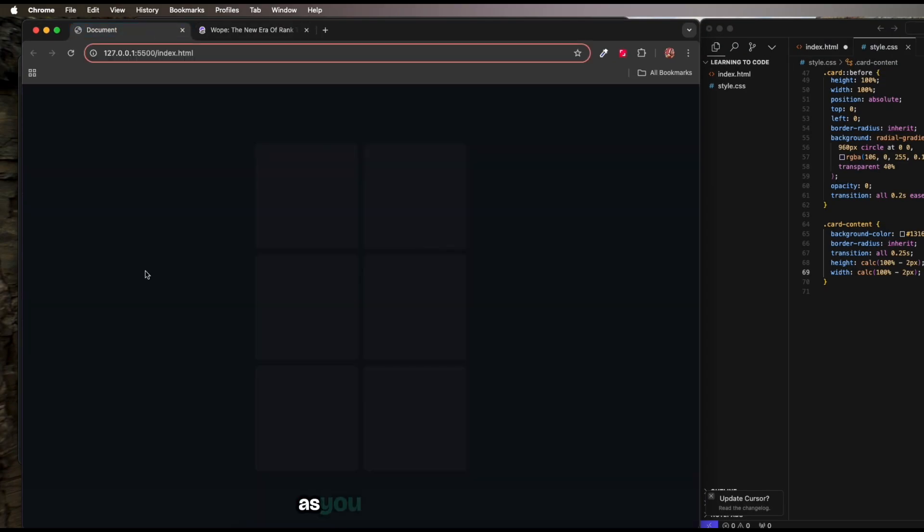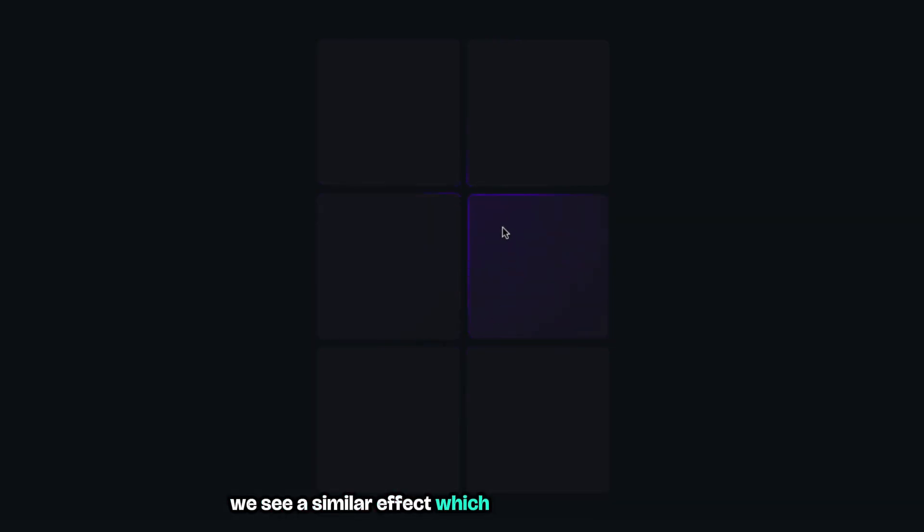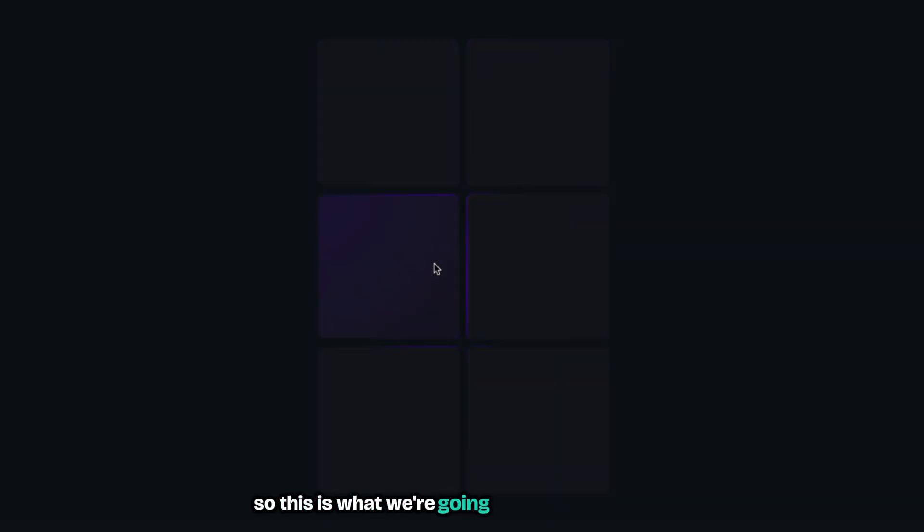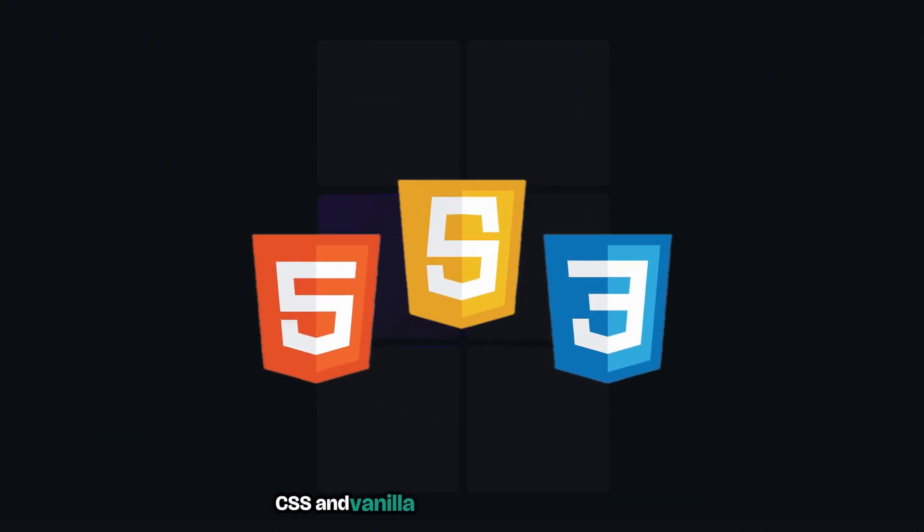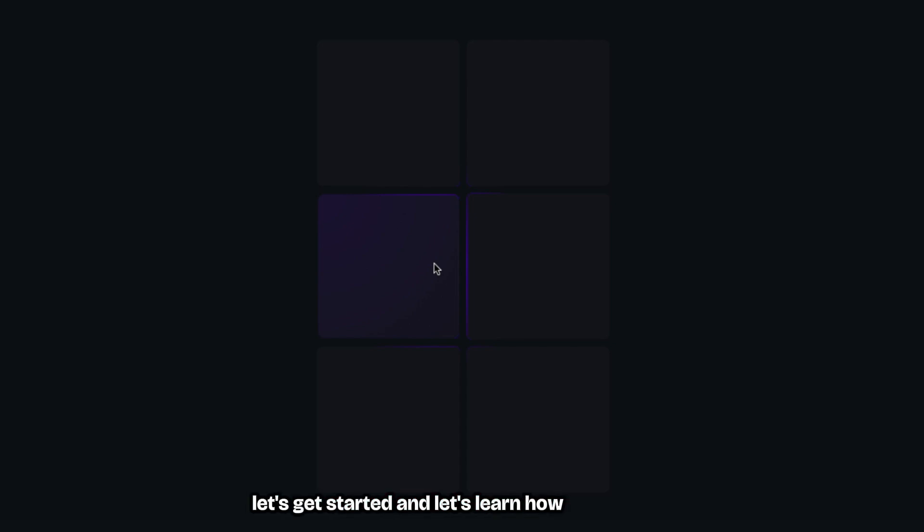As you can see, we have here six cards. When I hover over them we see a similar effect which makes them stand out. Initially cards are dark, but when we hover according to our mouse position we have this cool gradient color. This is what we're going to be building in this video using just simple HTML, CSS and vanilla JavaScript - no frameworks, no library.